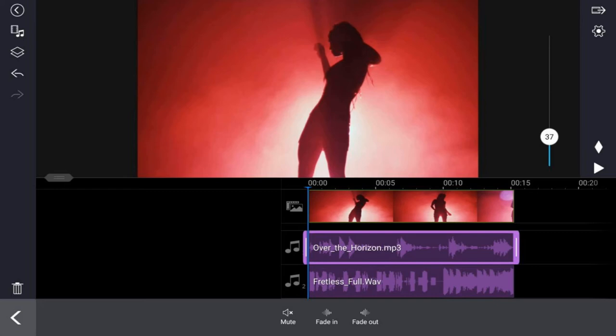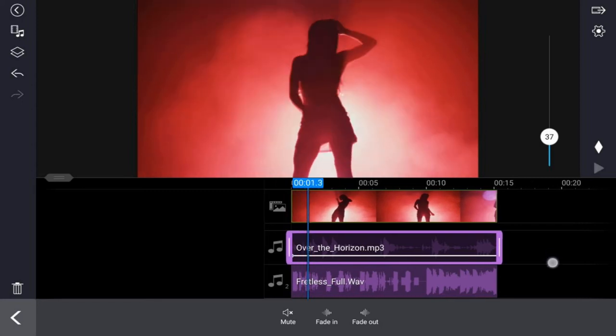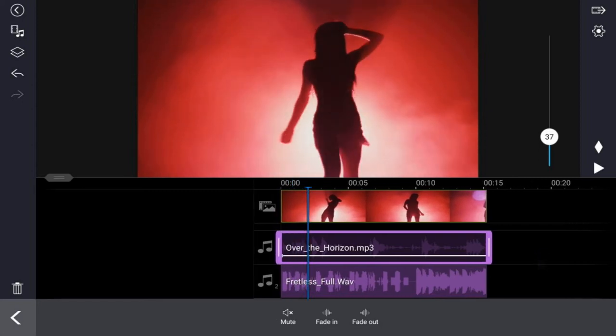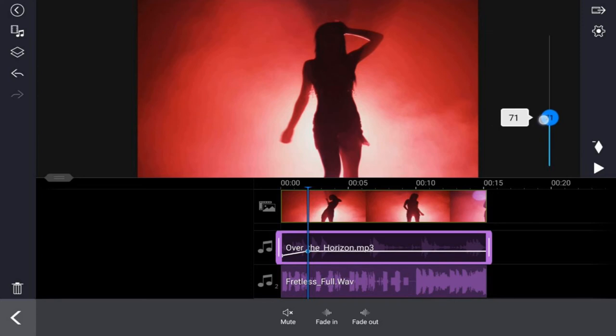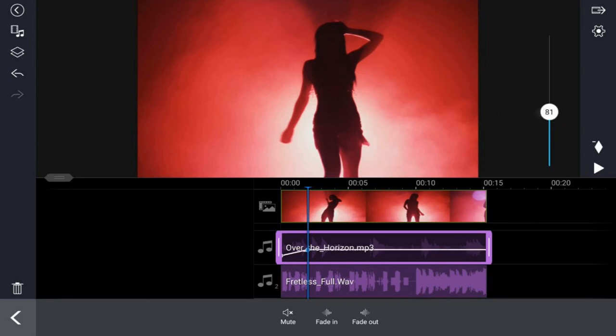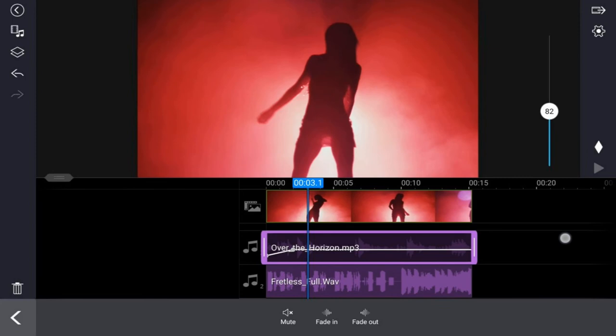If I go ahead and tap on that, you'll see that it adds a keyframe right there at the beginning. Now if I move my playhead to a new position and I move the slider, it will add a new keyframe and you can see that it's changing the volume at that position.